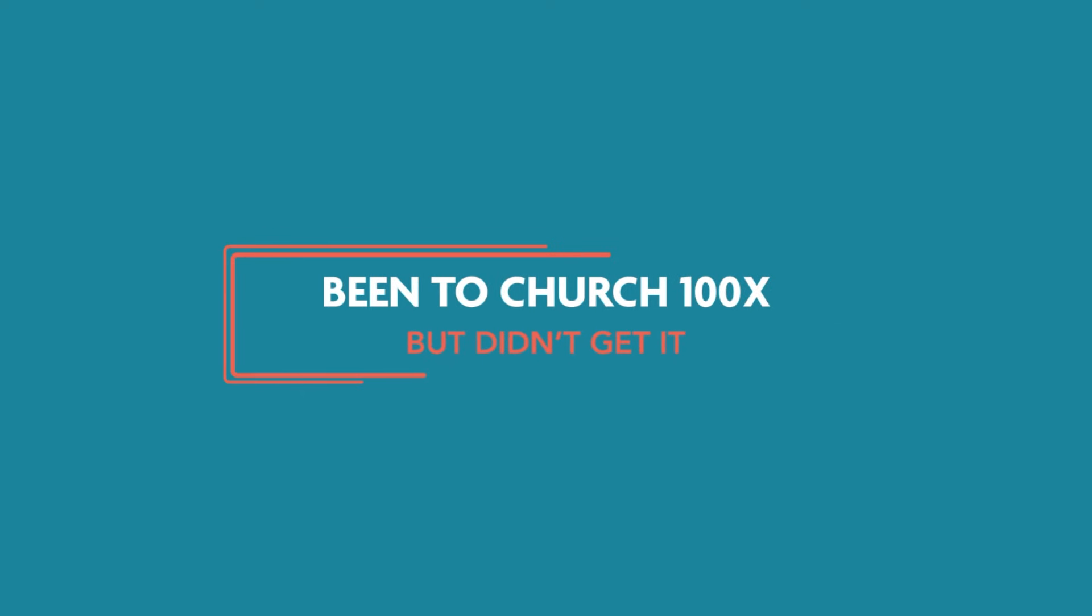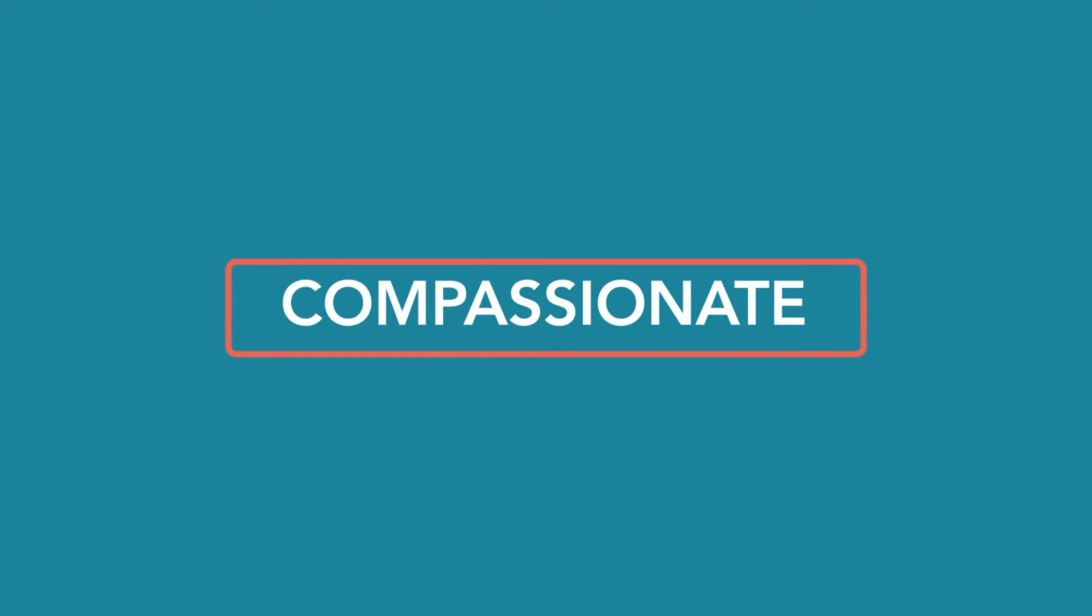If you've been to church a hundred times and just didn't get it, it could be time for a community that's curious, creative, and compassionate.